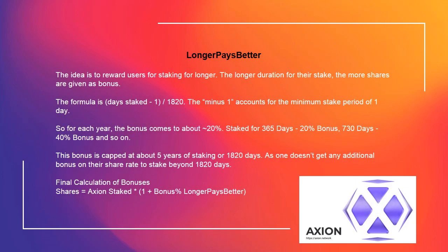Longer pays better. The idea is to reward users for staking for longer. The longer the duration of their stake, the more shares are given as bonus. The formula is: days staked to the power of 1.1820, minus 1. The minus 1 accounts for the minimum stake period of 1 day. So for each year, the bonus comes to about 20%. Staked for 365 days gives a 20% bonus, 730 days gives a 40% bonus, and so on.